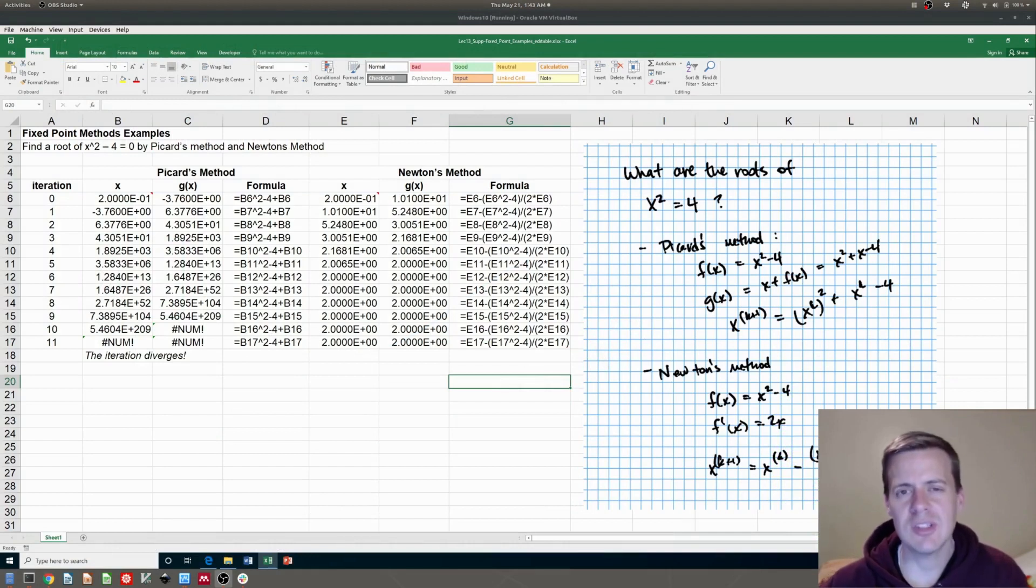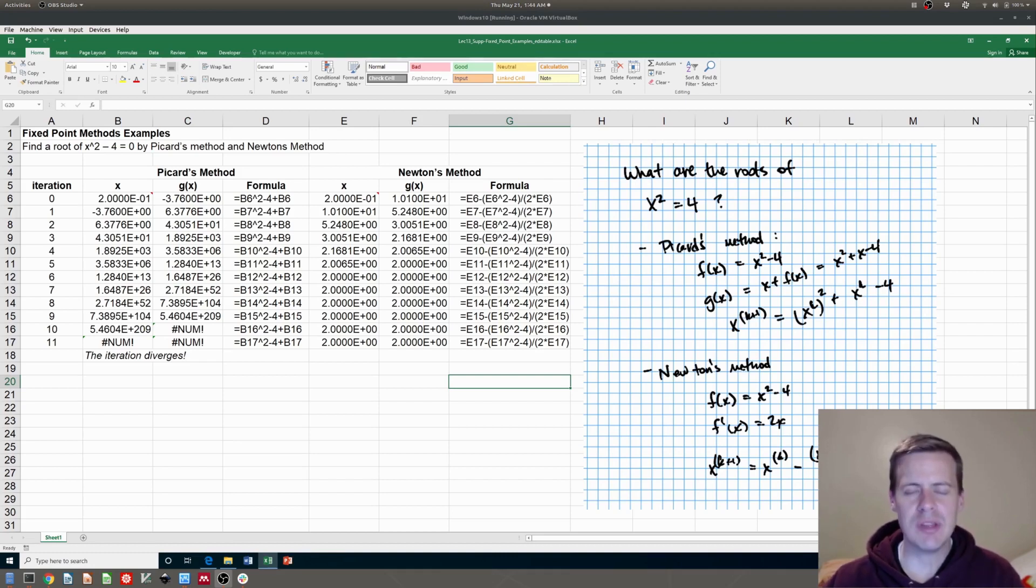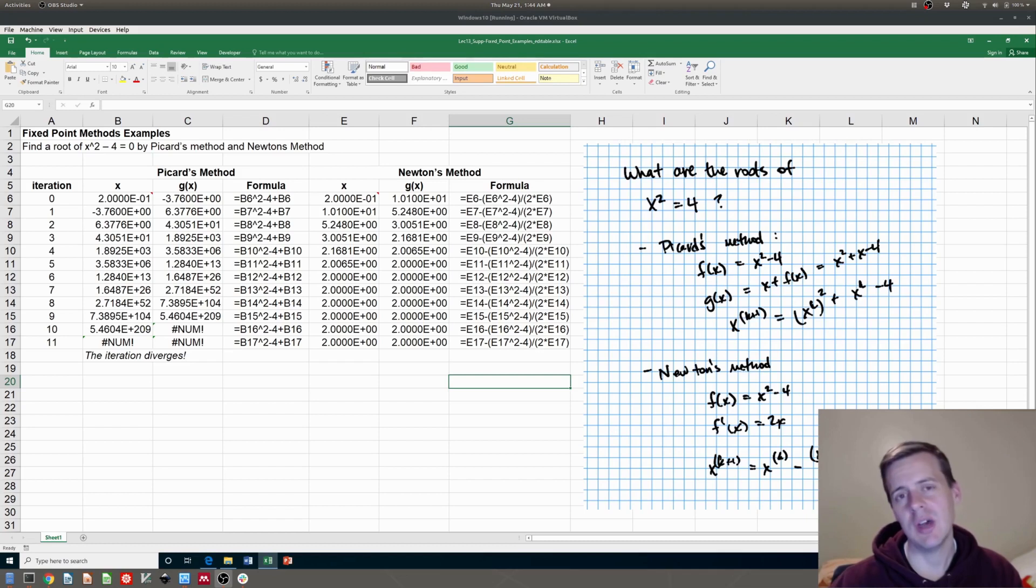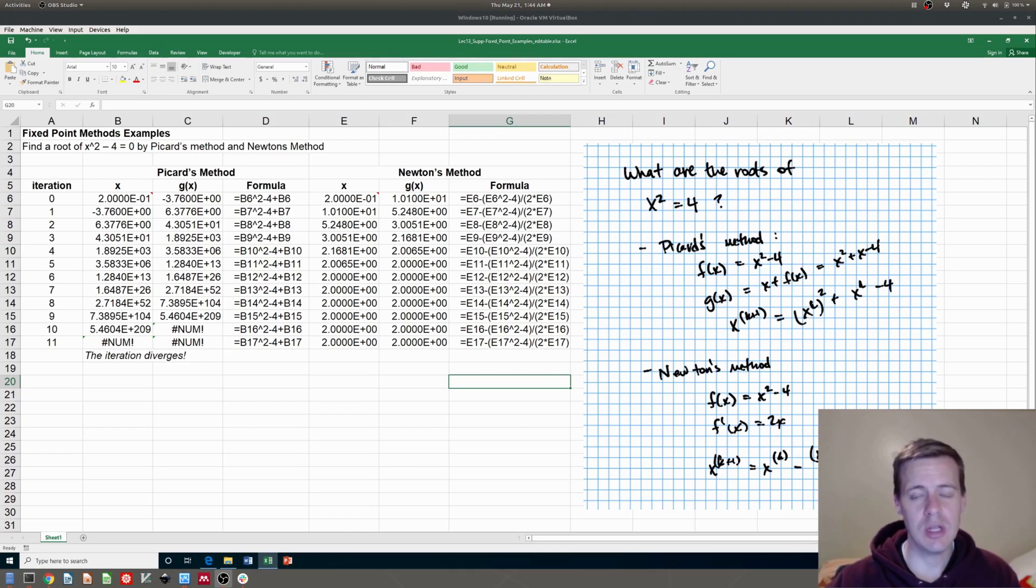Hi, everyone. So this is a quick example on how to do Picard's method and Newton's method in Excel. Remember, these are examples of what are called fixed-point methods. A fixed-point method is a type of iterative method for solving a nonlinear equation.